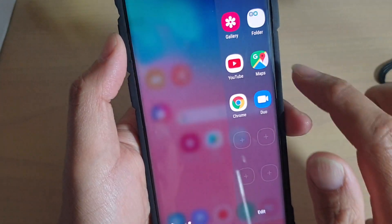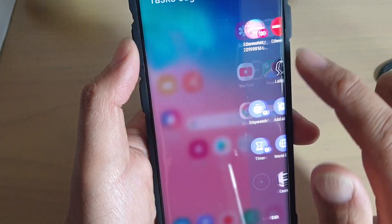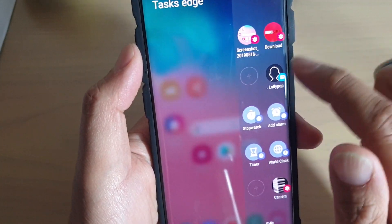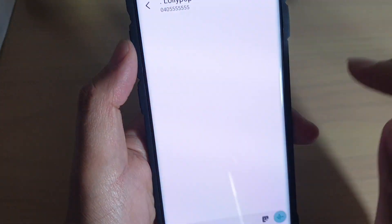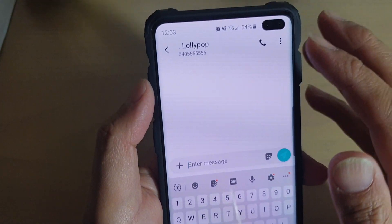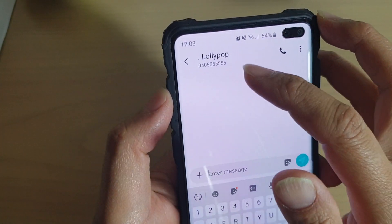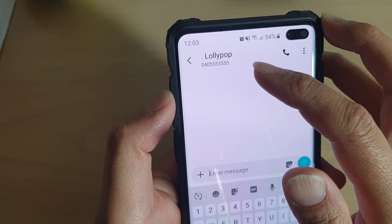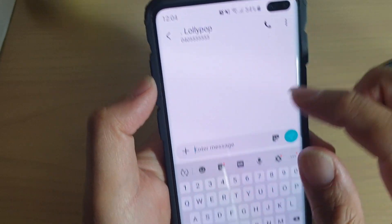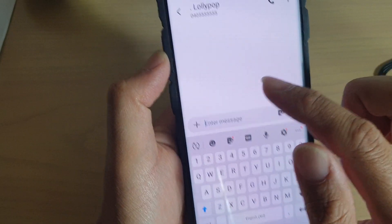just swipe across and then tap on that message. It will open up a new text message and you are ready to compose a new message.